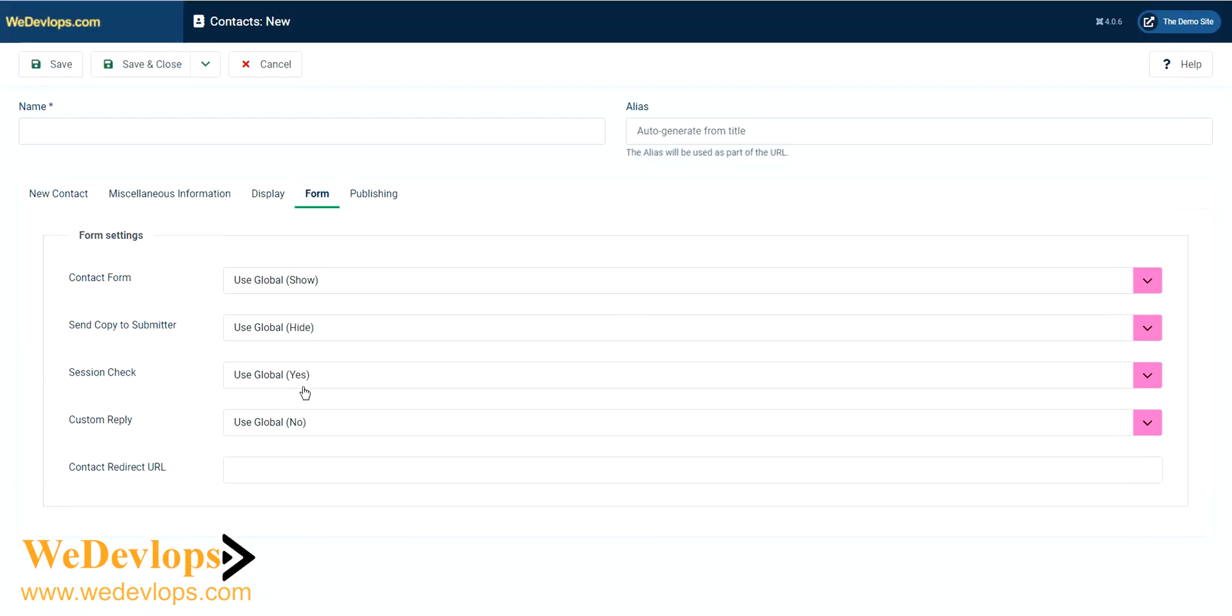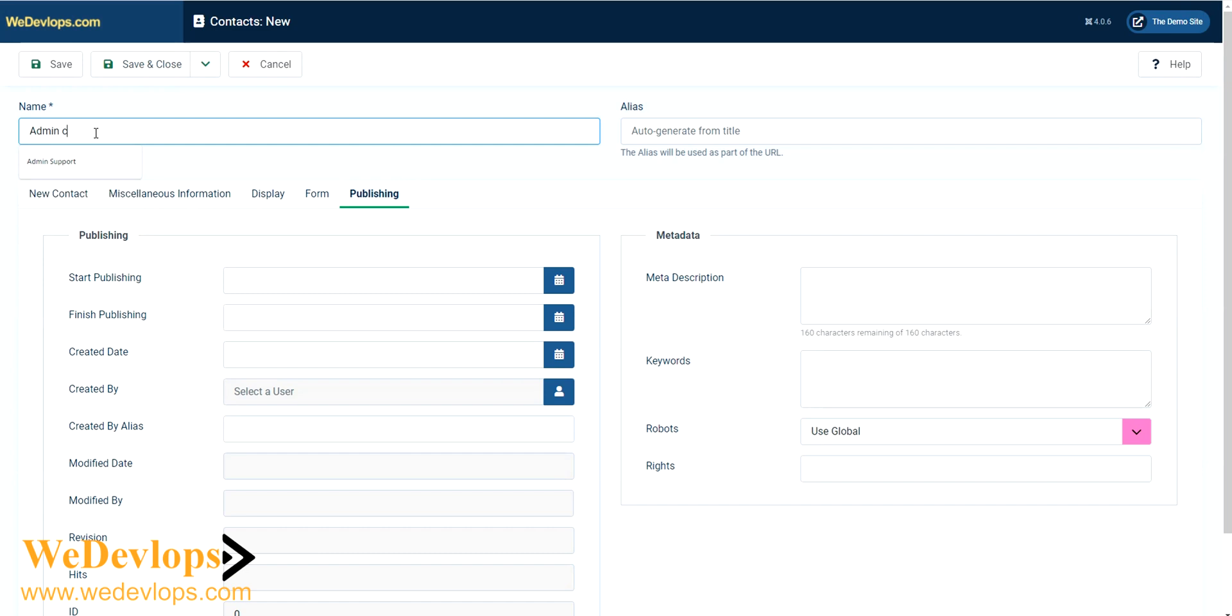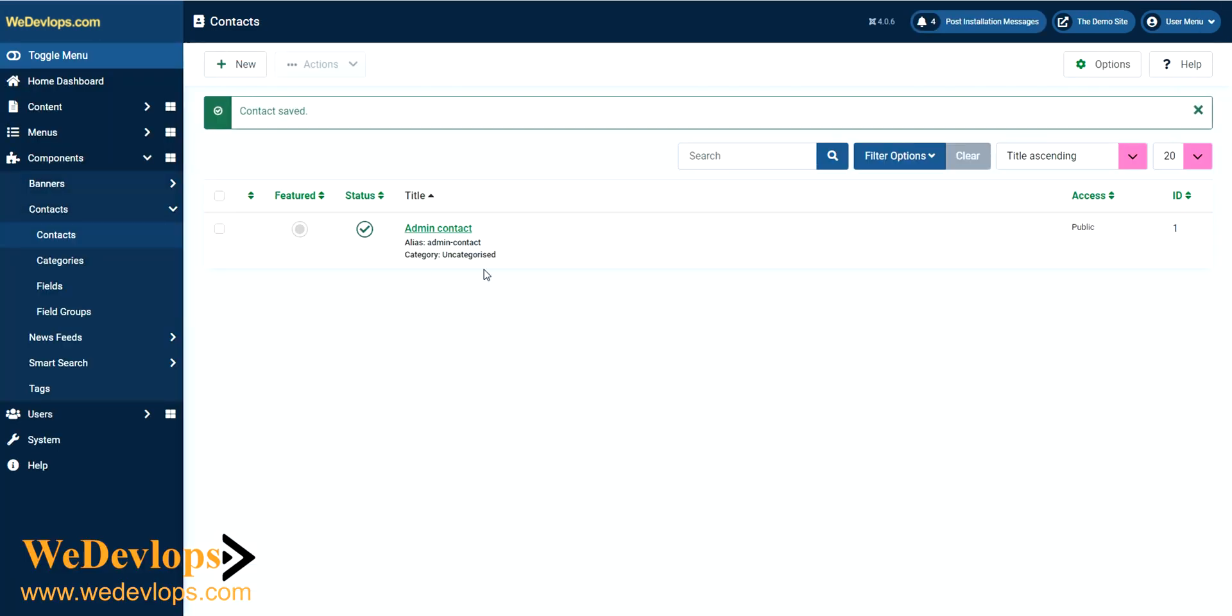If you want to show the contact form and publishing, so this name we can put it admin contact. Then let's just put the save and close. Now after creating a first contact admin page, we need it to add in our main menu.